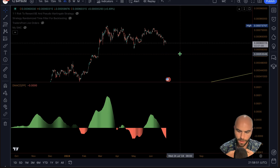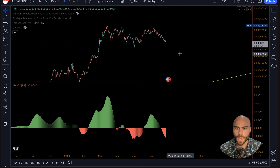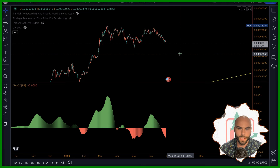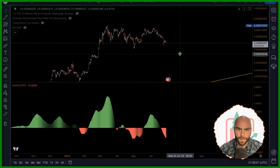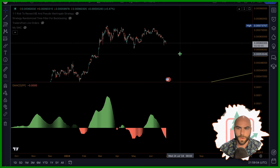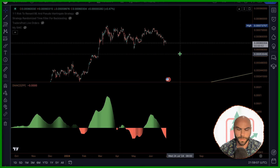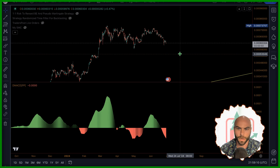What's up ladies and gentlemen, in this video we're going to be seeing how good the AI is for coding up PineScript. In particular, we have a MACD indicator and we're going to run some tests on it using ChatGPT and Claude 3.5.